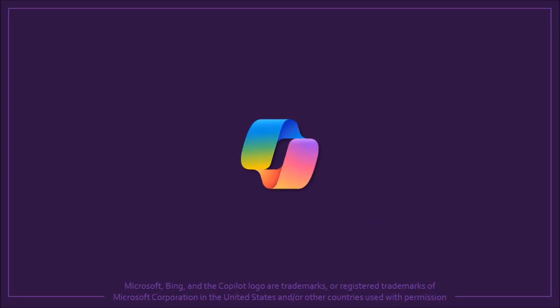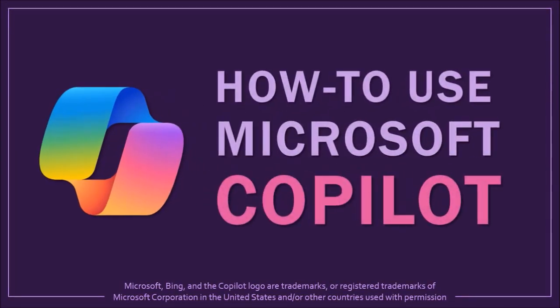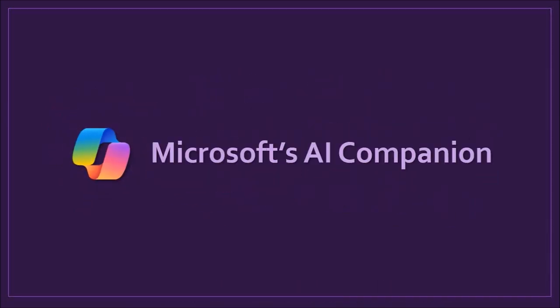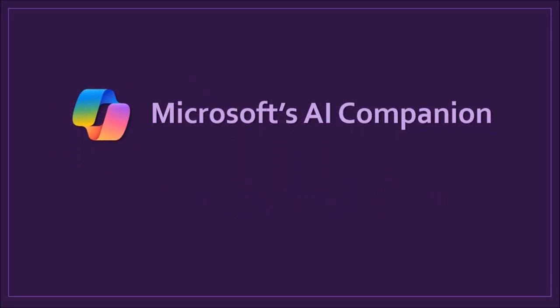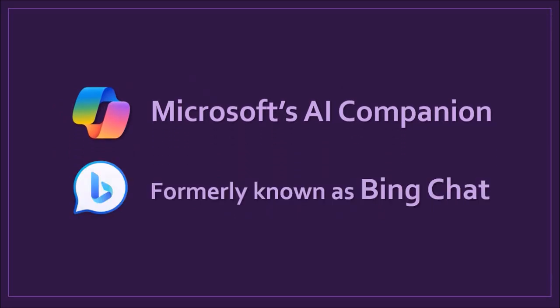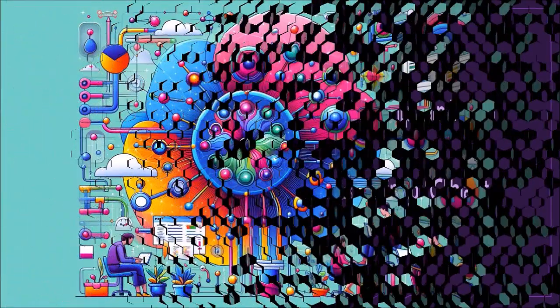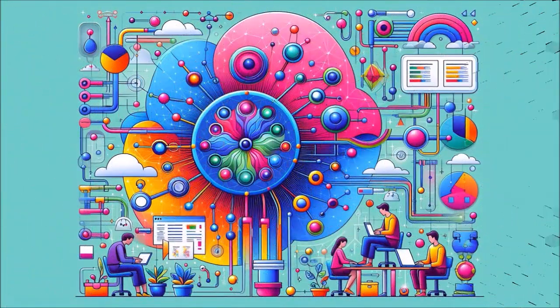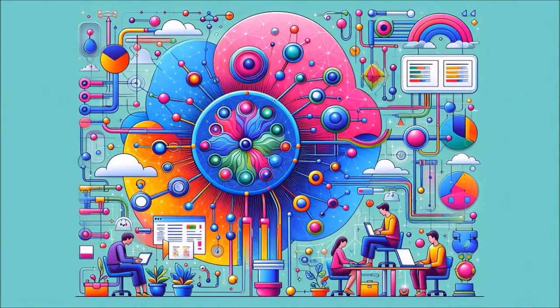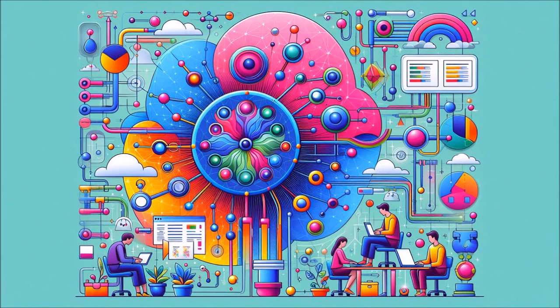Hey guys, Anthony here with a tutorial on how to use Microsoft Copilot. Copilot is the official brand of Microsoft's AI companion. It was formerly known as Bing Chat. It can handle questions and engage in conversation with generative AI. I generated this image using Copilot. So let's dive right in.